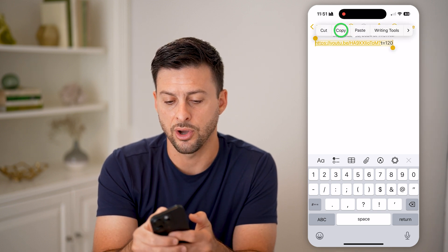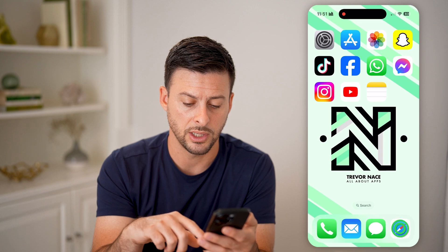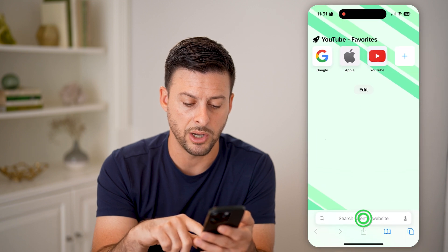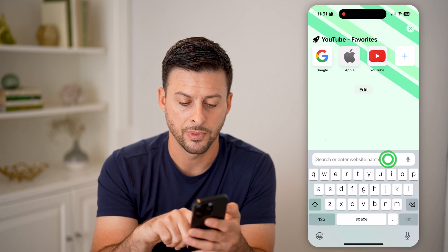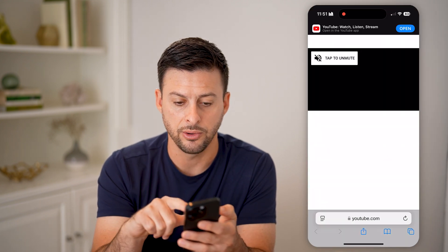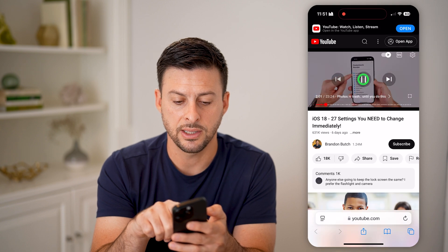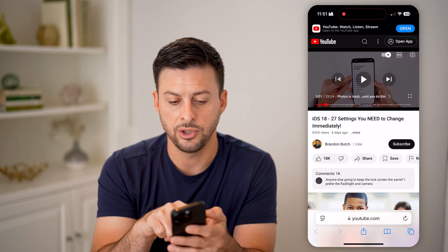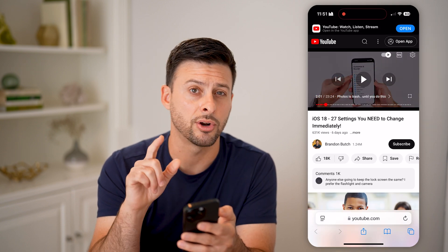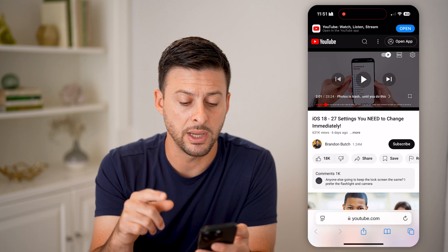Let's hit select all and copy — I'll show you this works. Let's open up a web browser, hit paste and go. And just like that — let me pause it — you can see it started directly at two minutes.